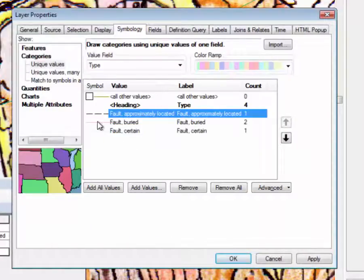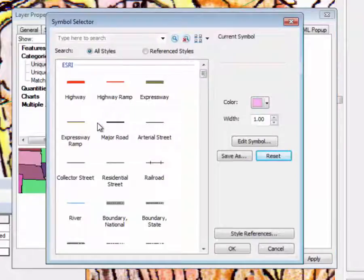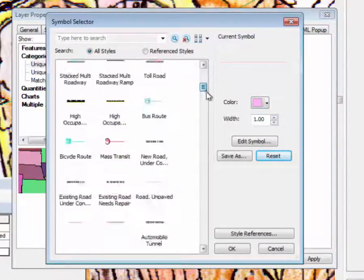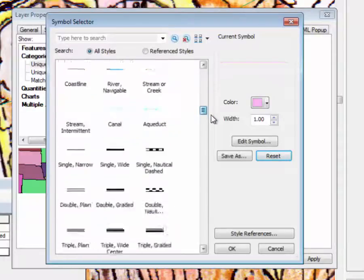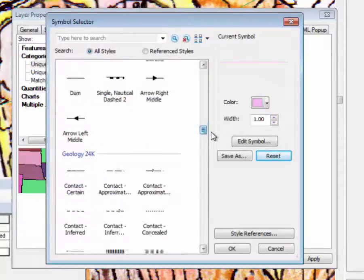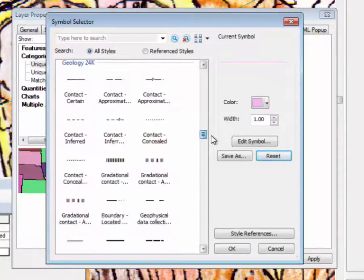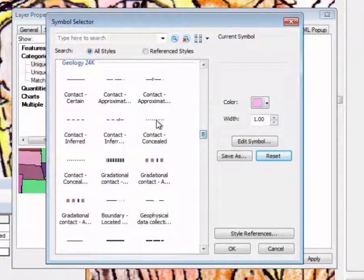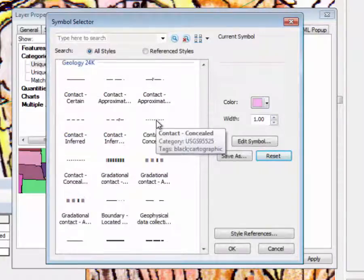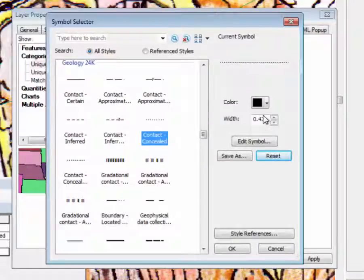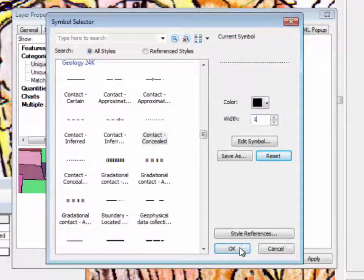And let's do buried, which can be, I think that's going to be fault concealed, this one here. So let's do a one on that one.